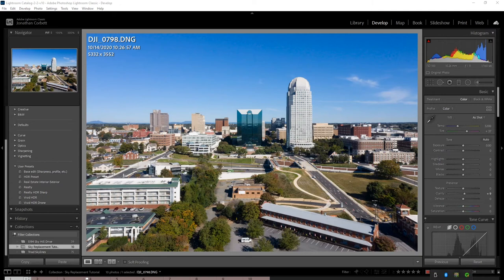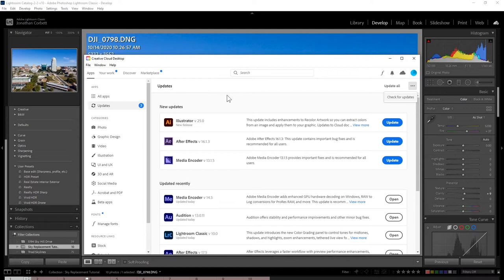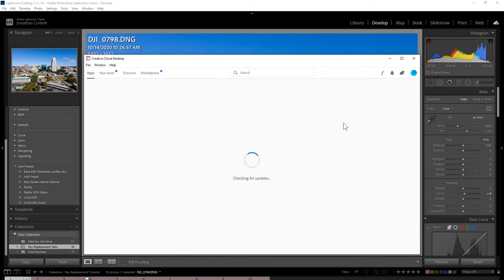Before you get started, to make sure that you have the sky replacement tool ready to go, you want to go to your Creative Cloud desktop. Go to updates, click the three dots, and check for updates. Just make sure you have the most updated version of Photoshop.